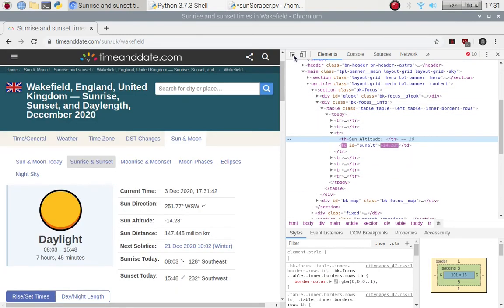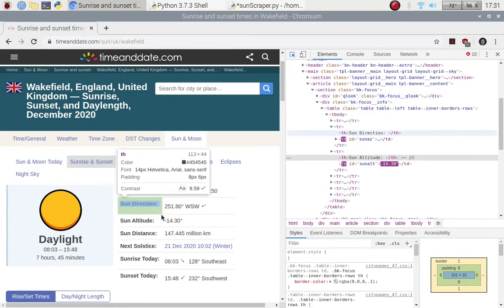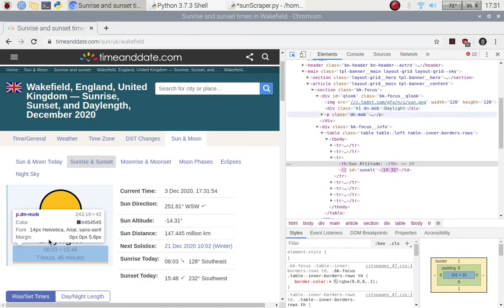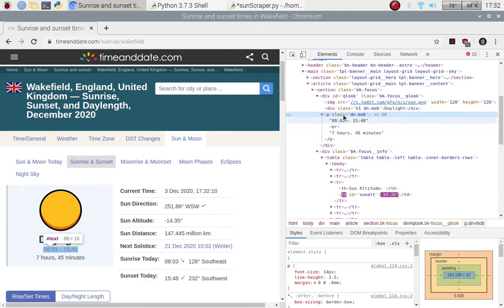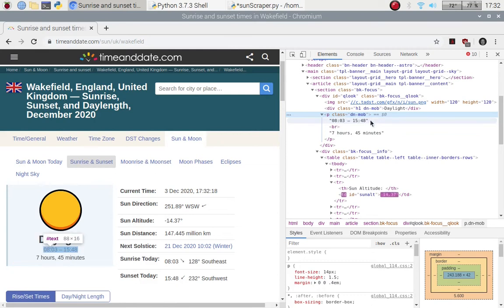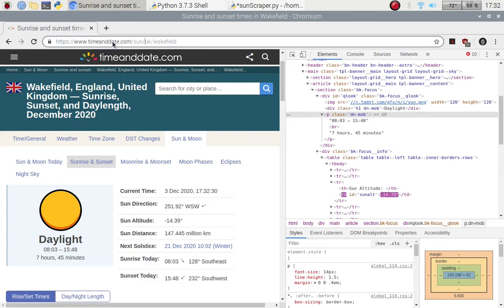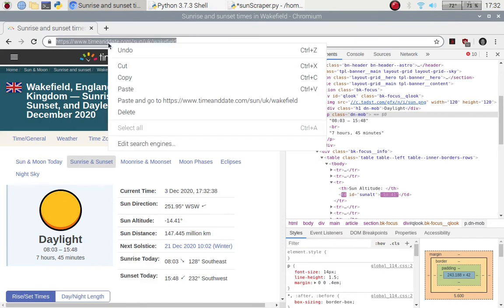If you click the element selector icon it turns blue, and you can now go to whichever part of the page — you'll notice the code changes over here. If I go to the times and click on them, we can see we're working with a p tag using the class 'dn-mob'. Those are the times I want to pull. Then click the URL bar and triple-click to highlight the full link, right-click, and copy it.